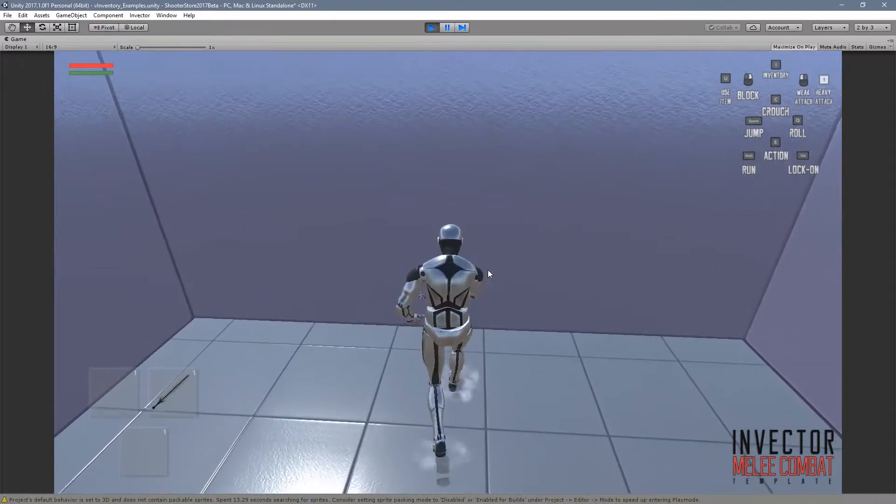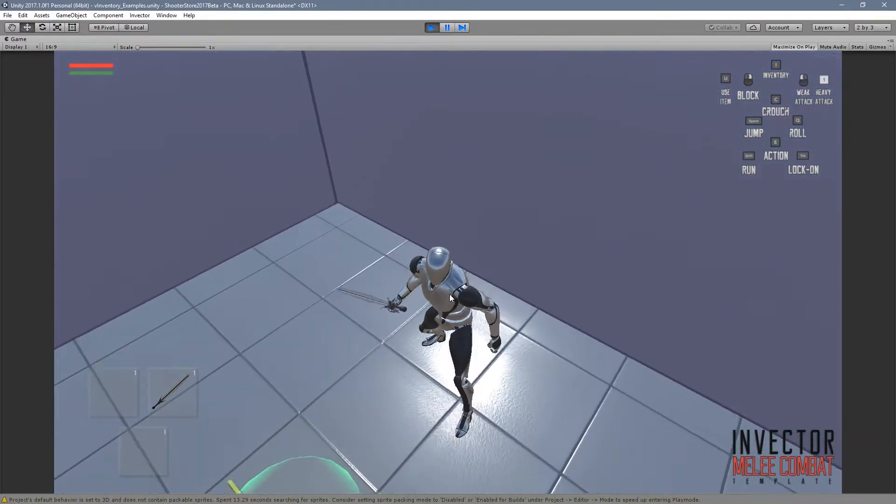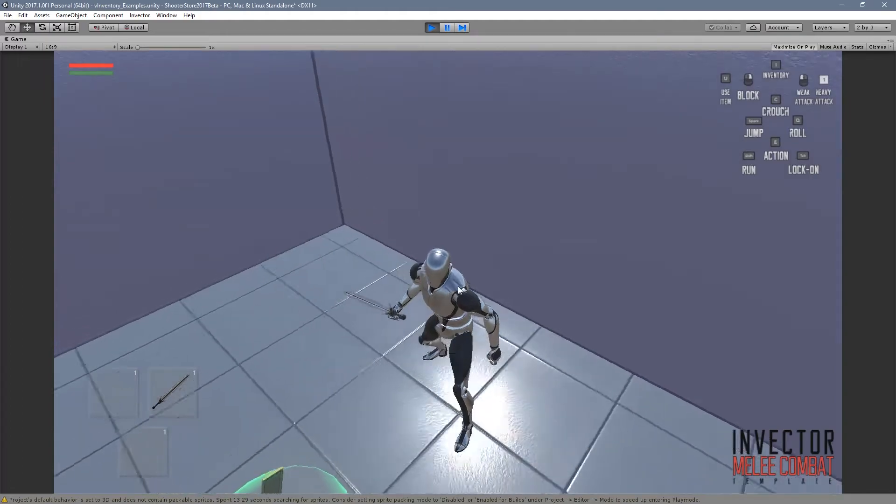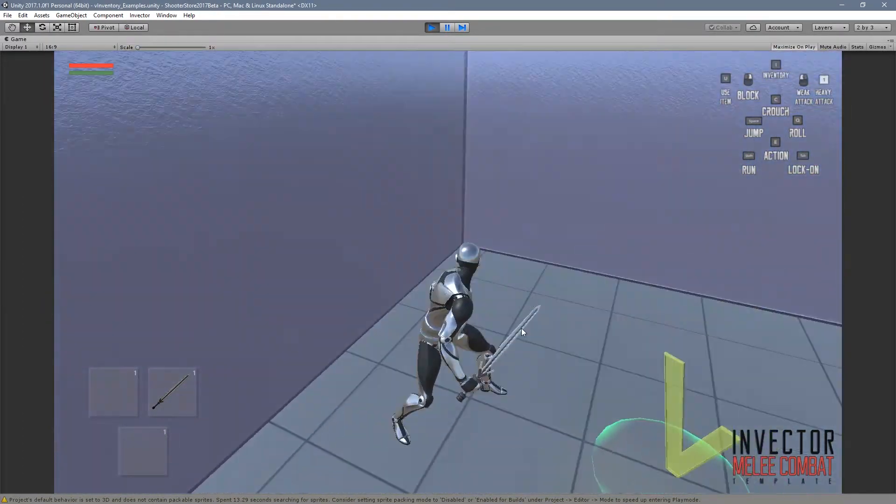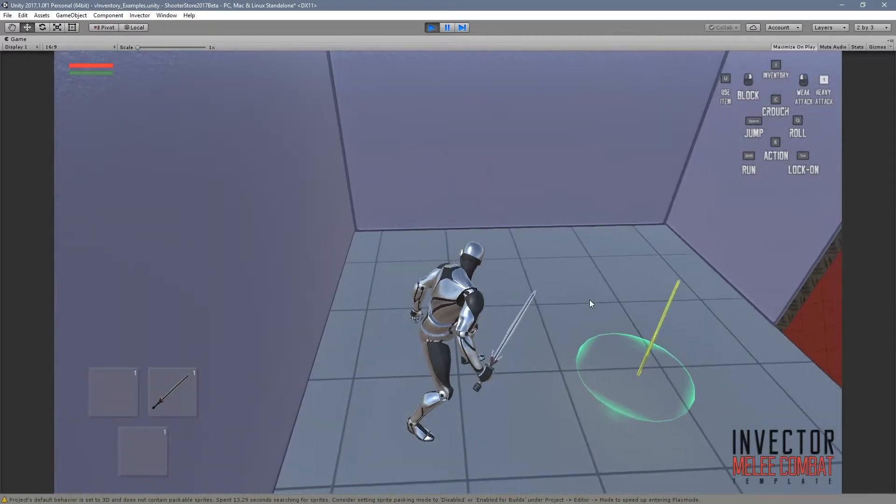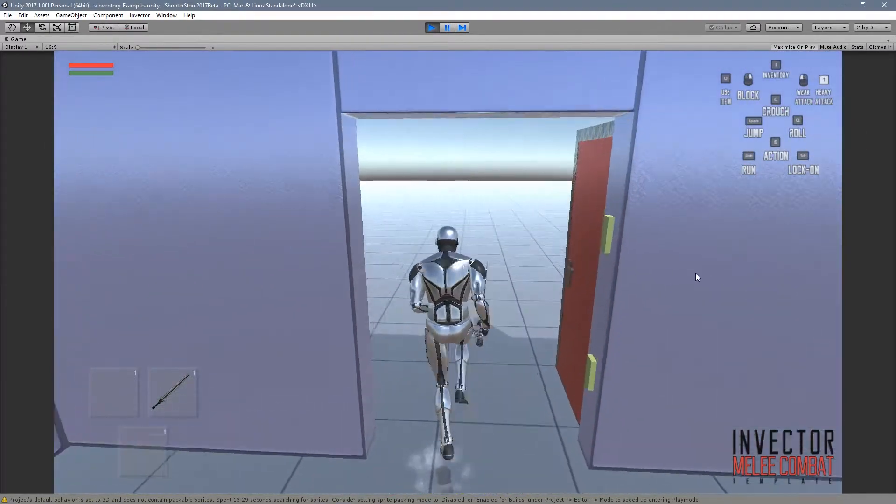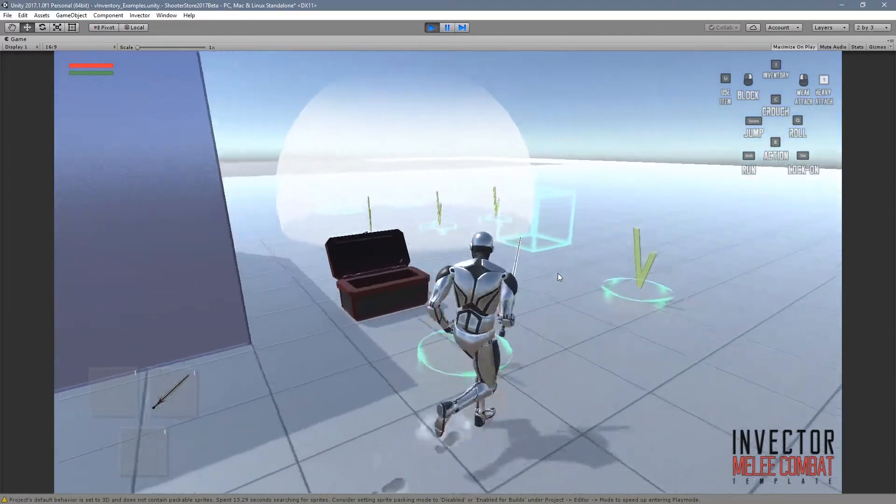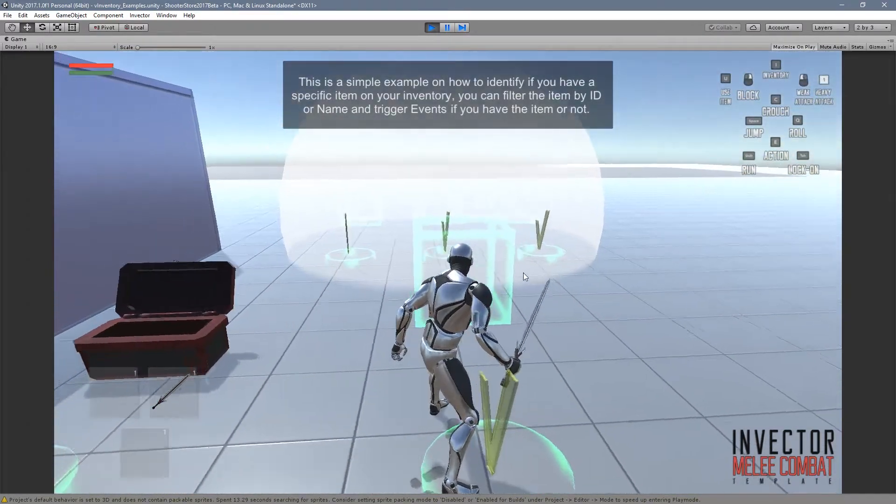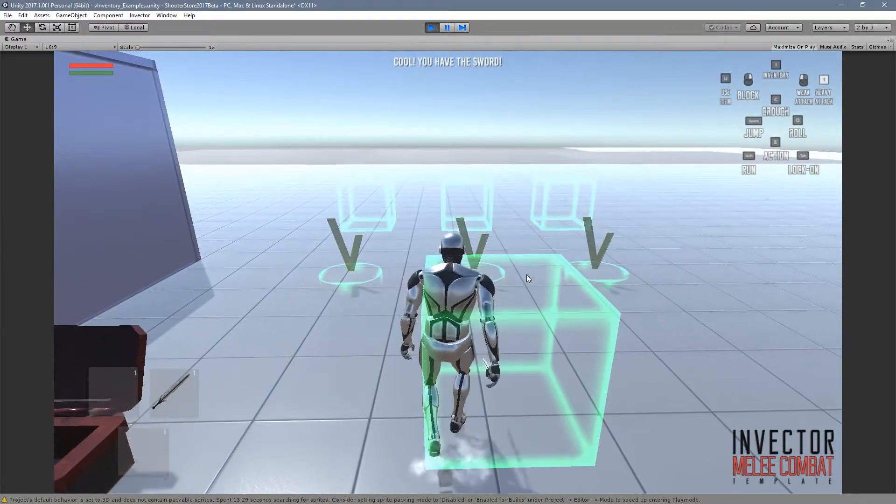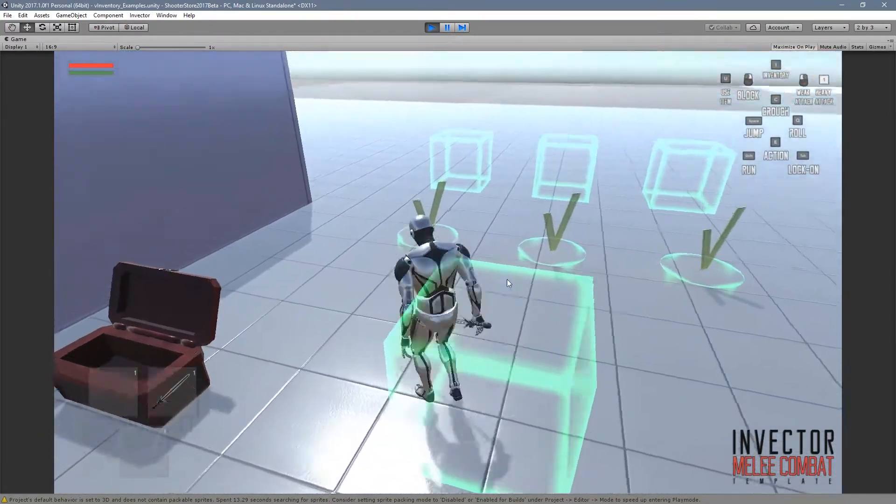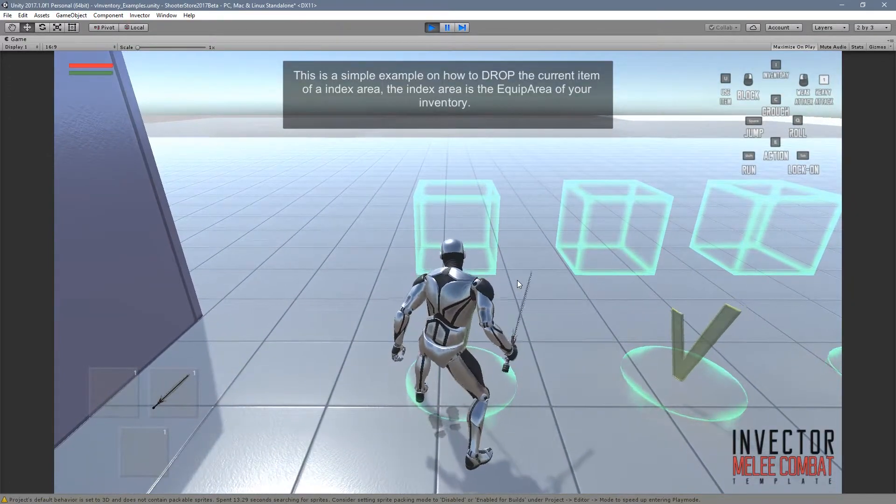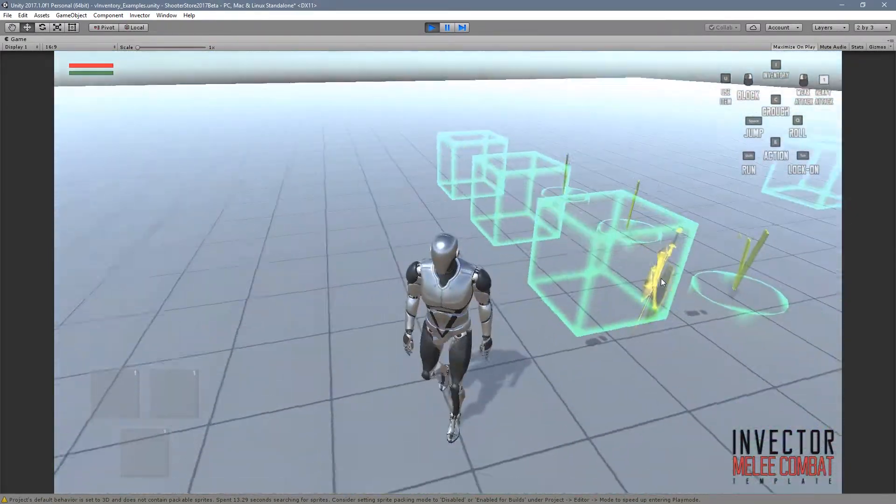Here we have an example to add an item including animation. It triggers the auto equip animation because we checked this option, and this is only for melee weapon types. Let's go back here and enter this trigger. Now we have a sword.